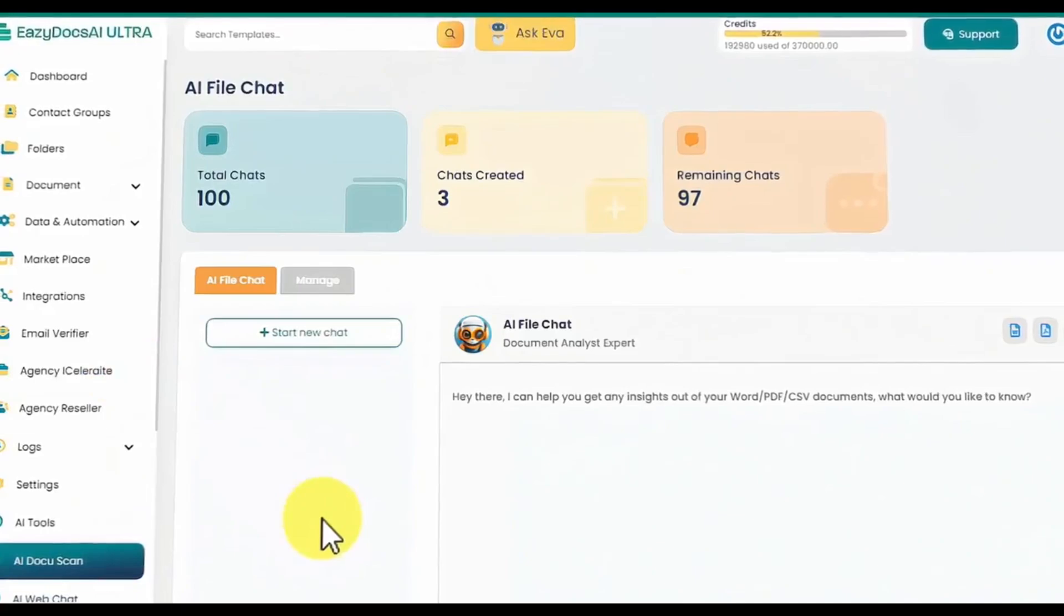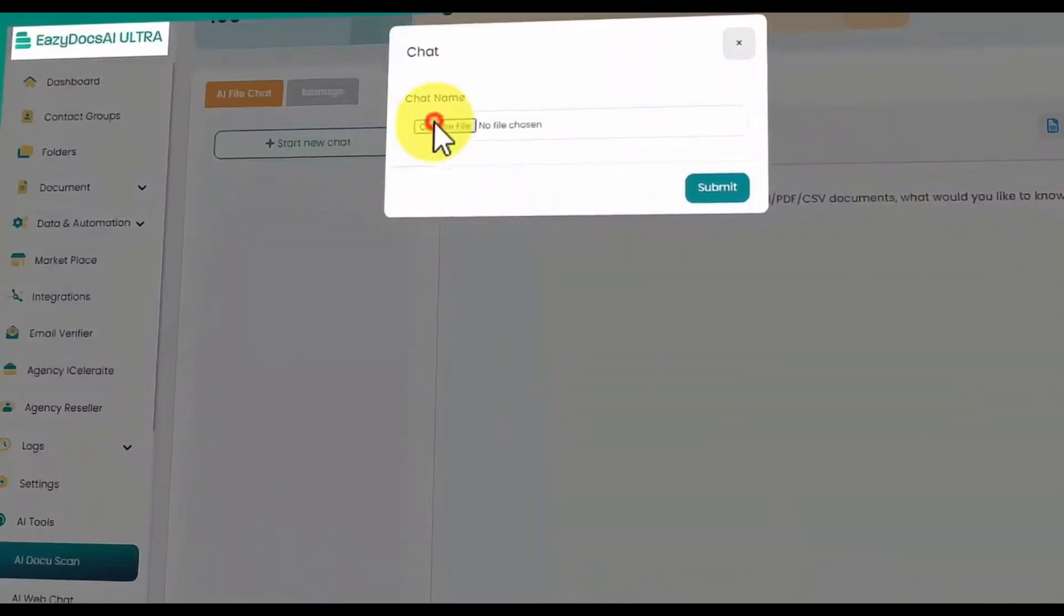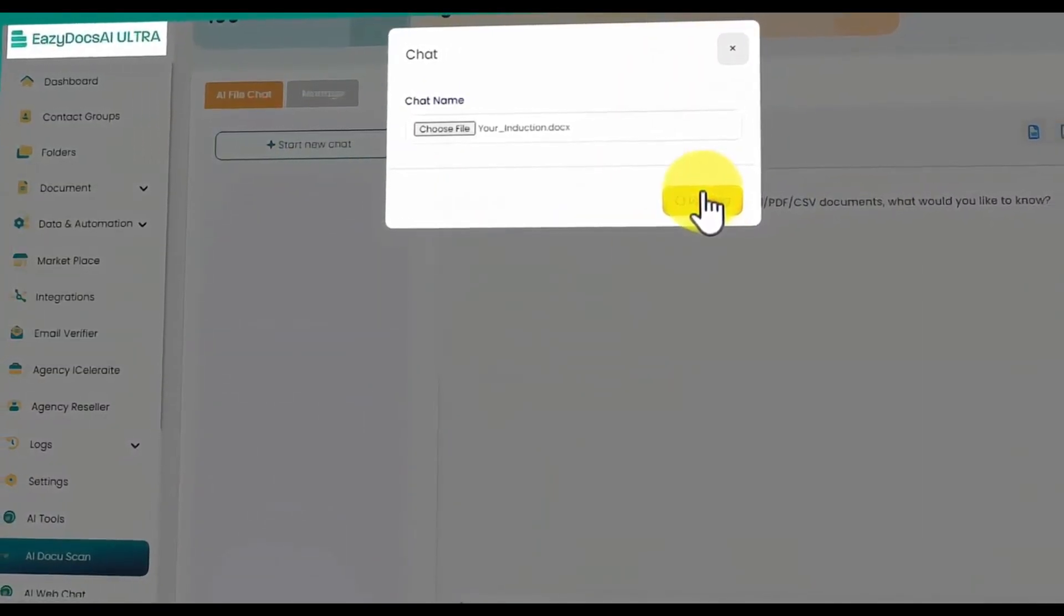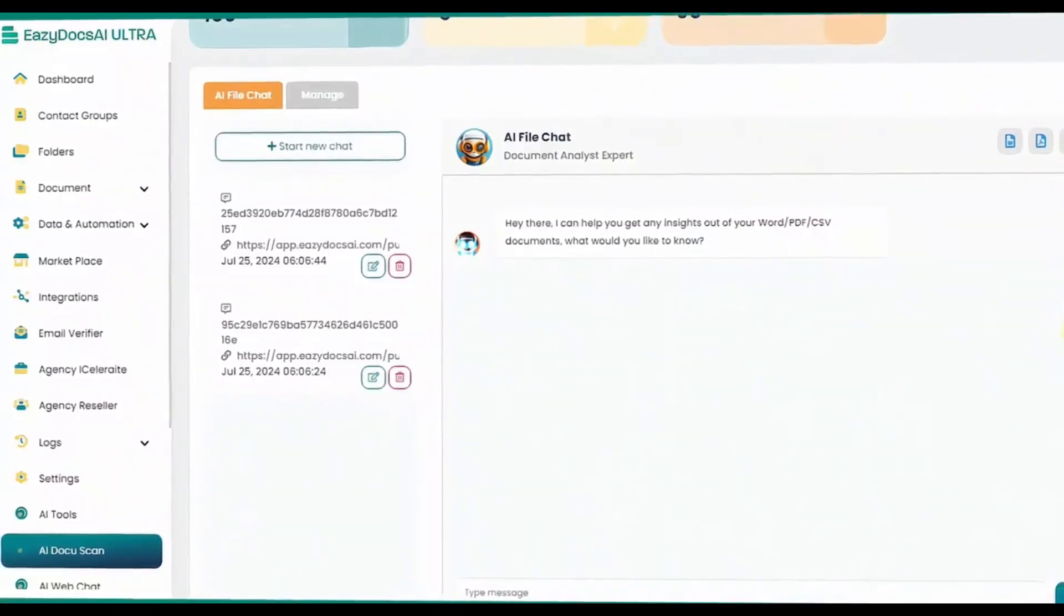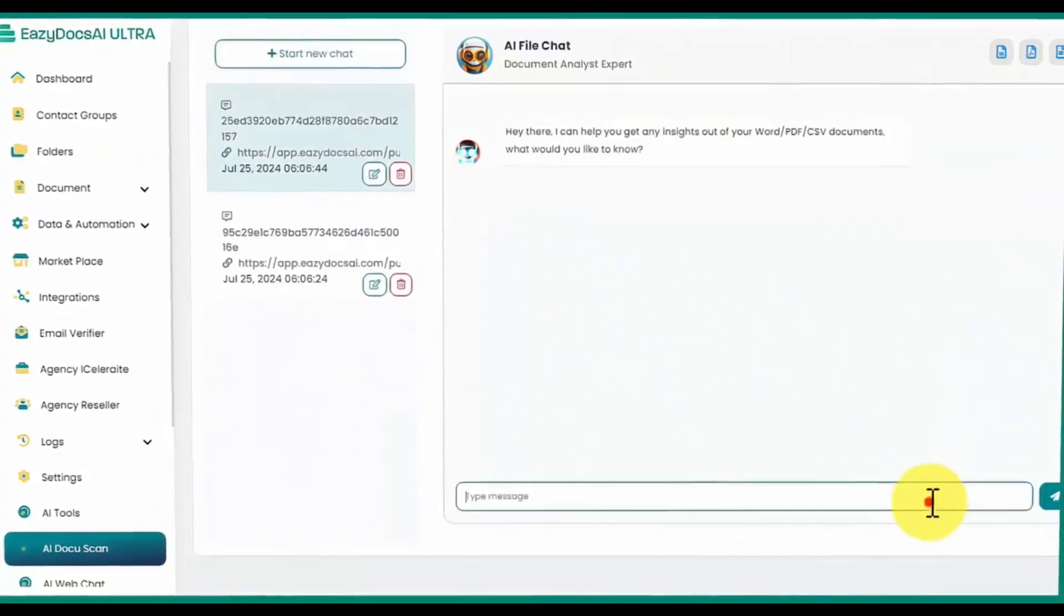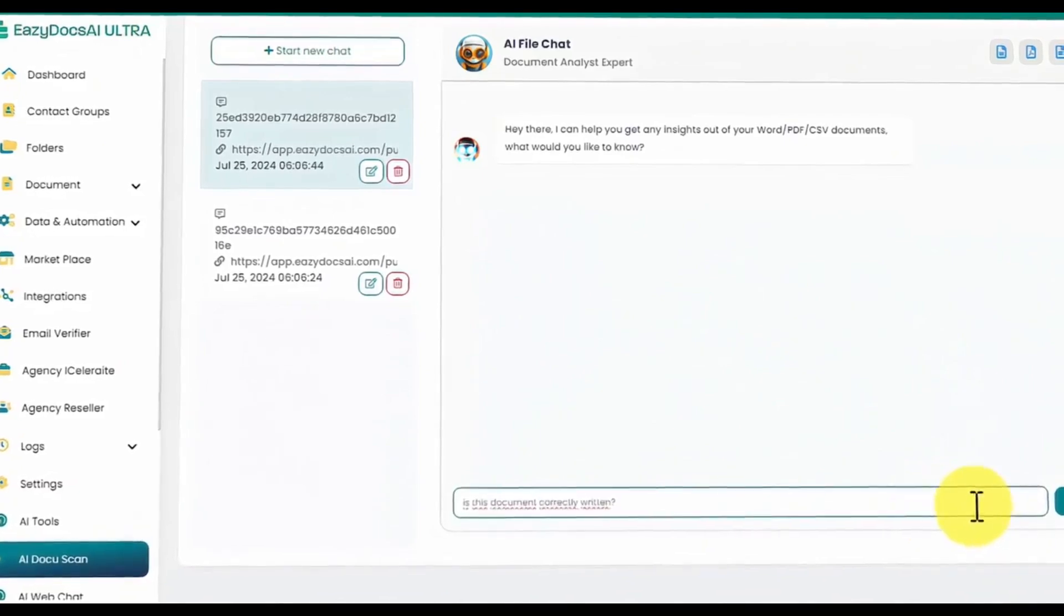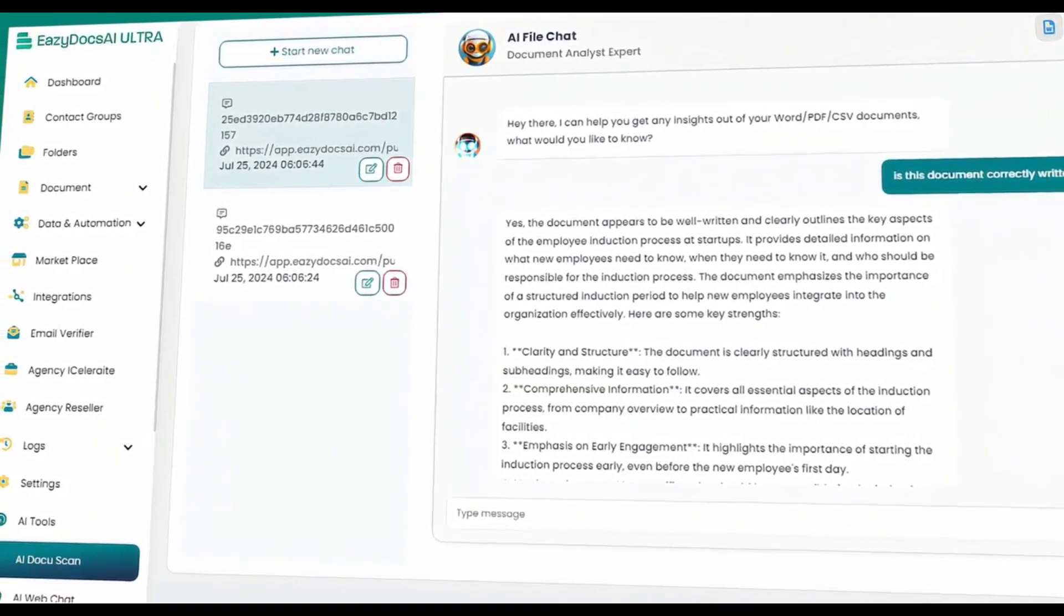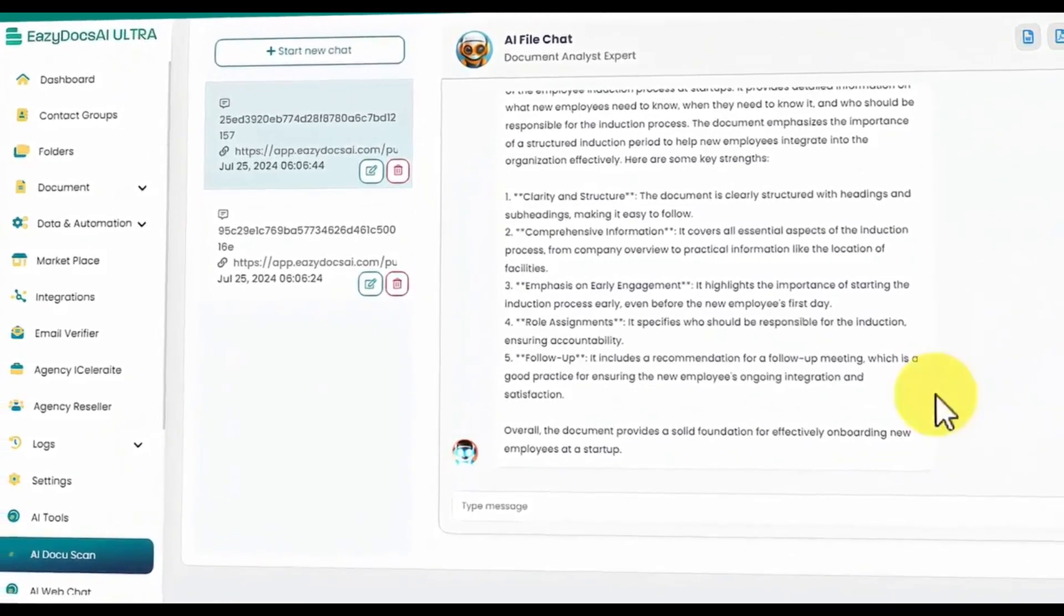With EasyDocs AI Ultra, you can also automate the document processing with DocuScan, ensuring accuracy, efficiency, and compliance. This feature uses advanced AI models to scan documents for inaccuracies and fix them automatically. Upload a document, and EasyDocs AI Ultra does the rest.